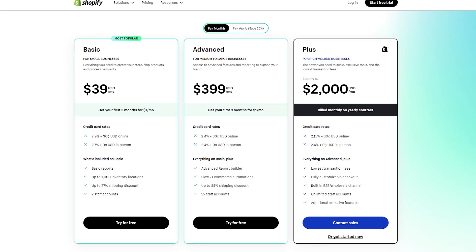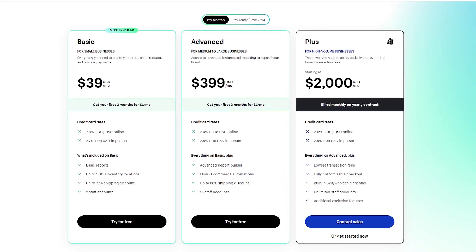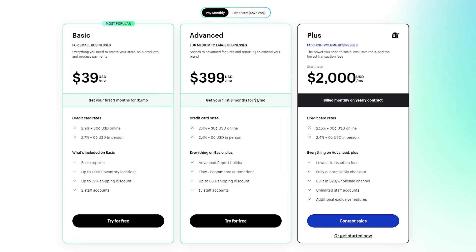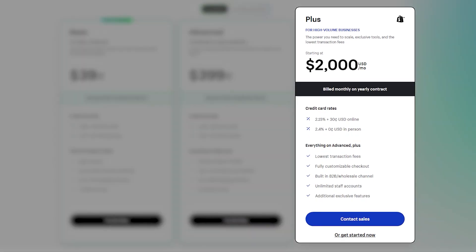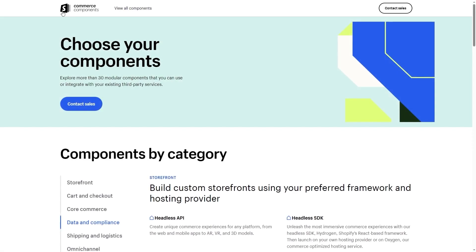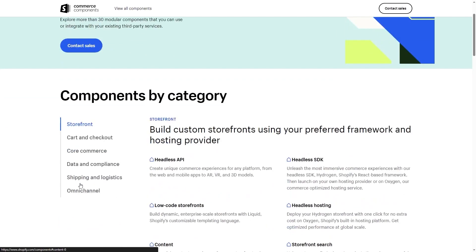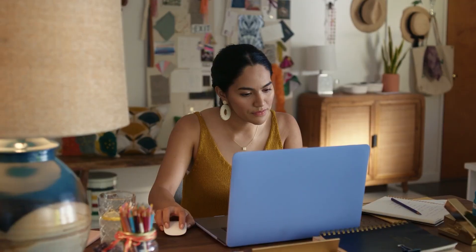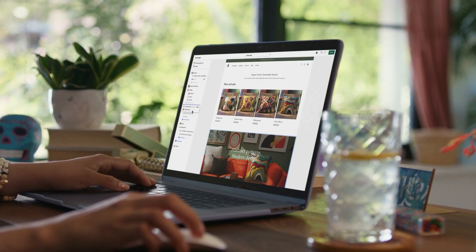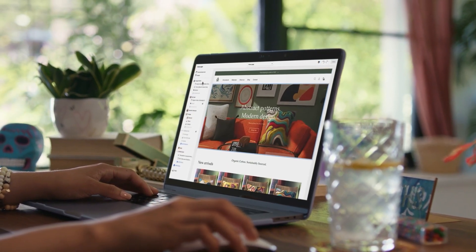That's not all Shopify has to offer, as they also have customizable tiers you can choose from. For example, you have the Shopify Plus tier, which caters to huge businesses as it offers unlimited staff on top of personalized support. You also have the Commerce Components bundle, where you get to pick and choose the options you want and then request a quote from the Shopify team. Regardless of the size of your business, with Shopify you'll always find a plan that fits your needs and preferences.